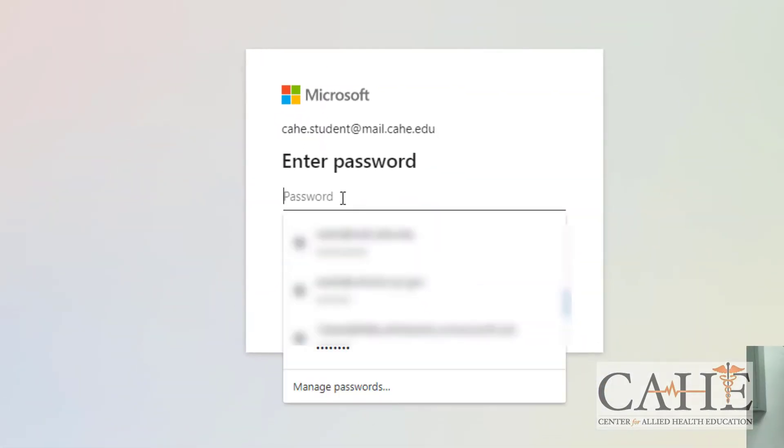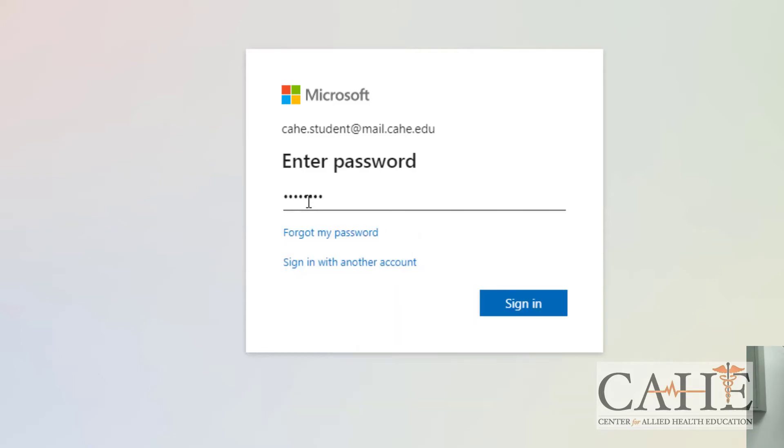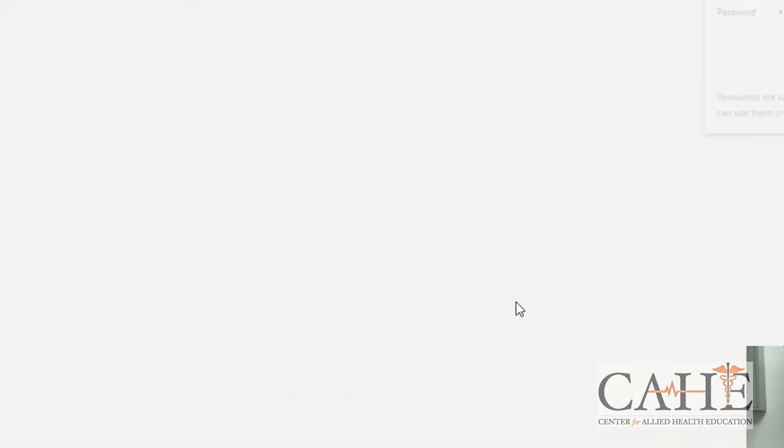You're going to enter your password. You'll see that the email address that was created for you was already entered into the system. You can type in or paste your password in and click on sign in.